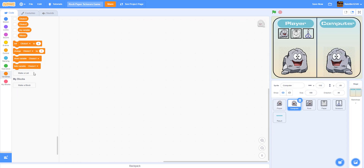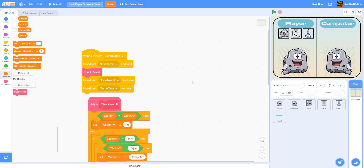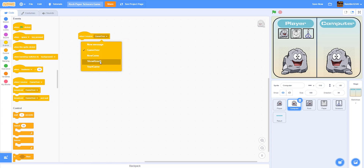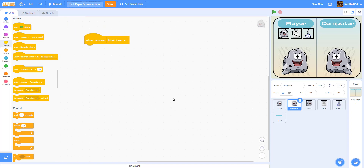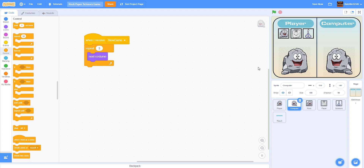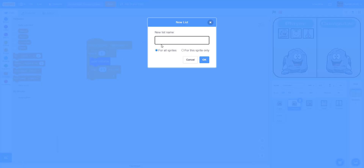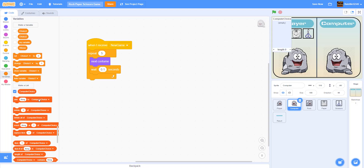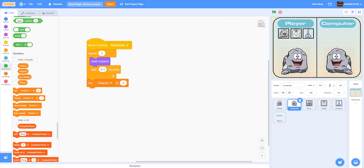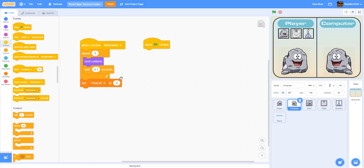Now let's go to the computer sprite and start coding. We broadcast 'new game' so inside the computer we're going to receive that message. When I receive new game, we're going to repeat five times and go to next costume — just to make it look a bit cooler when the player chooses something. Then we're going to make a list called 'computer choice'. On green flag clicked, first we code the list.